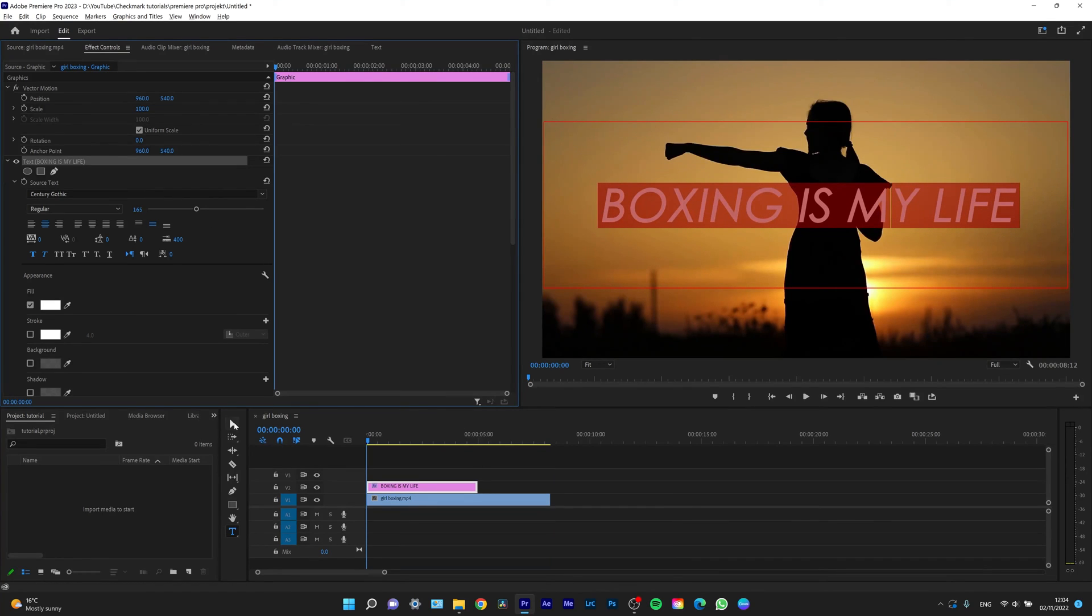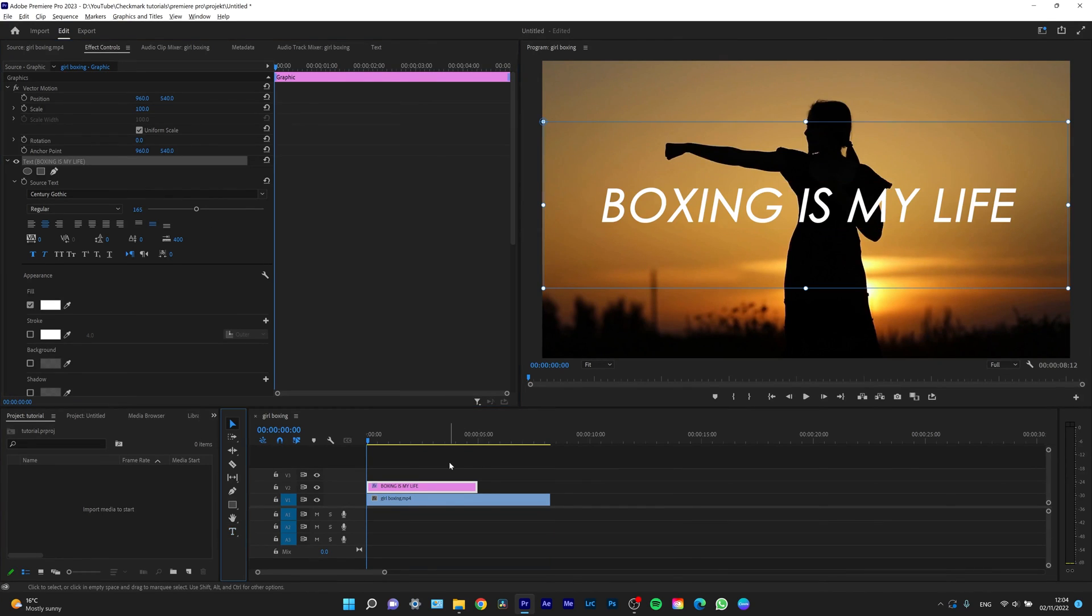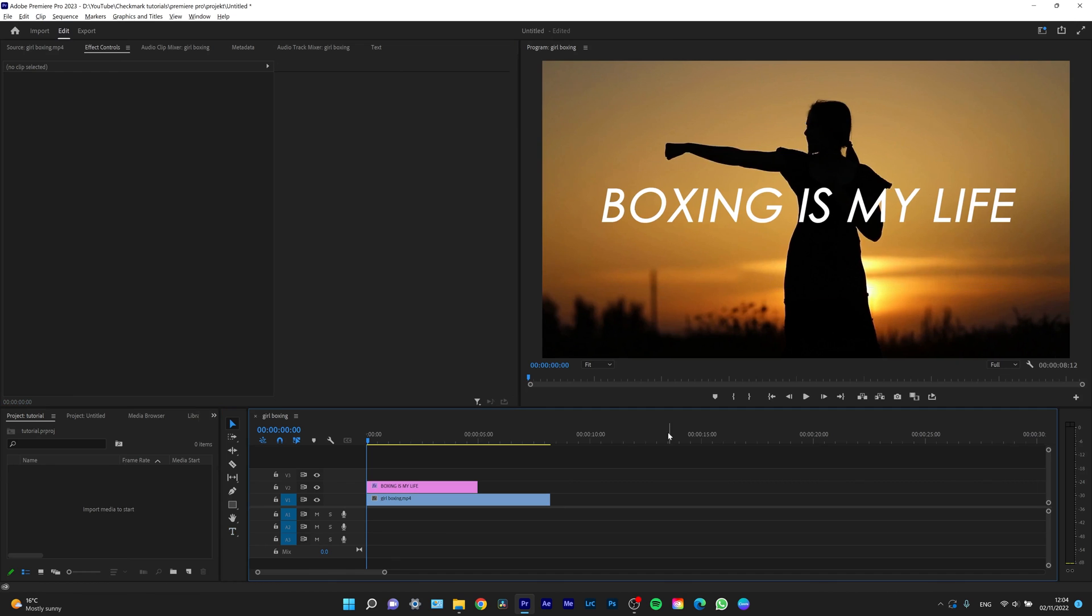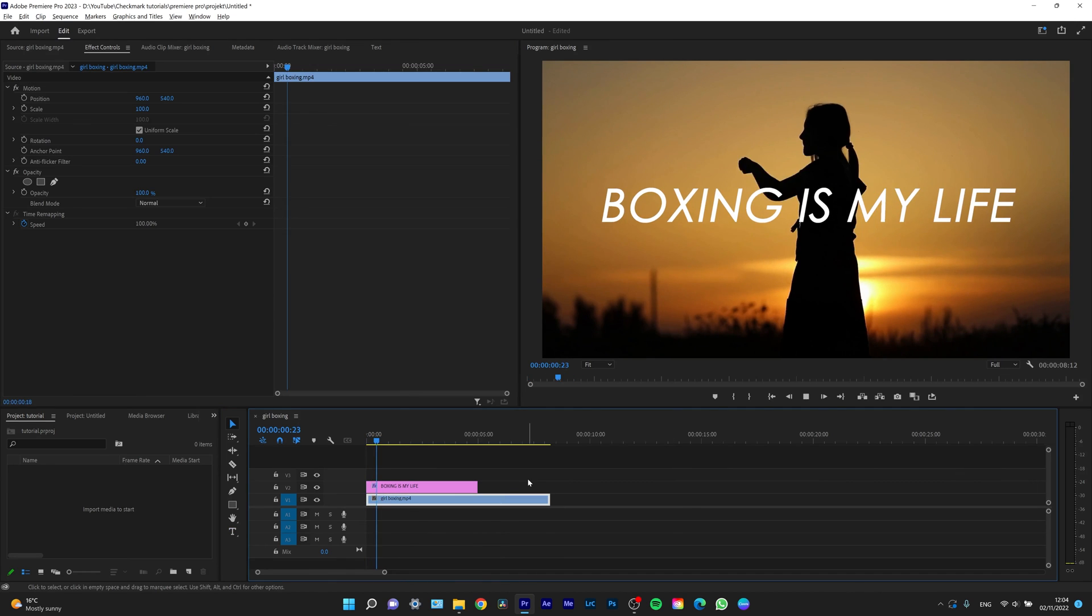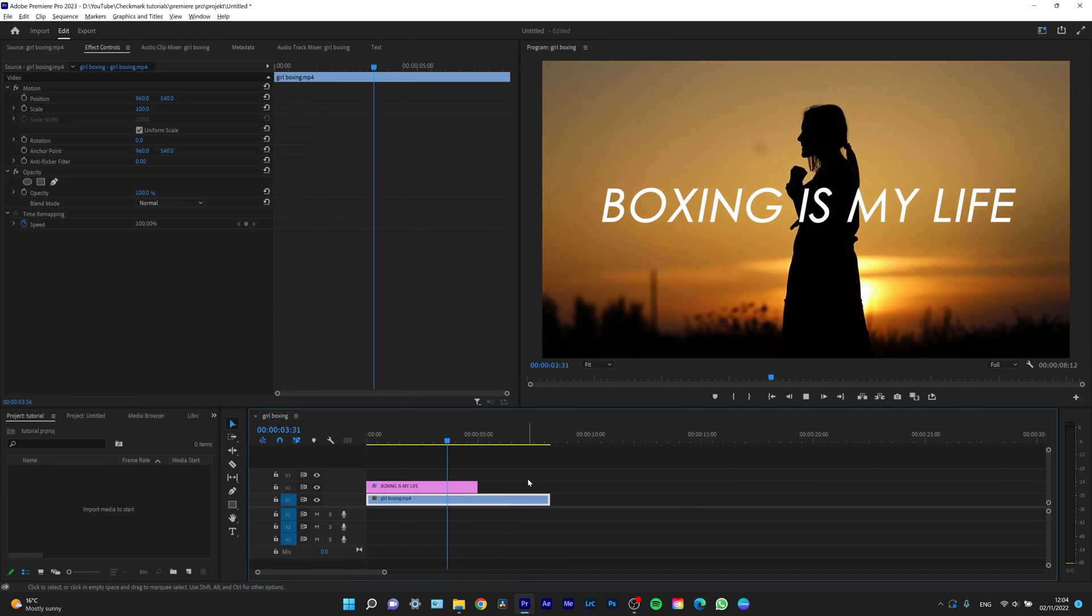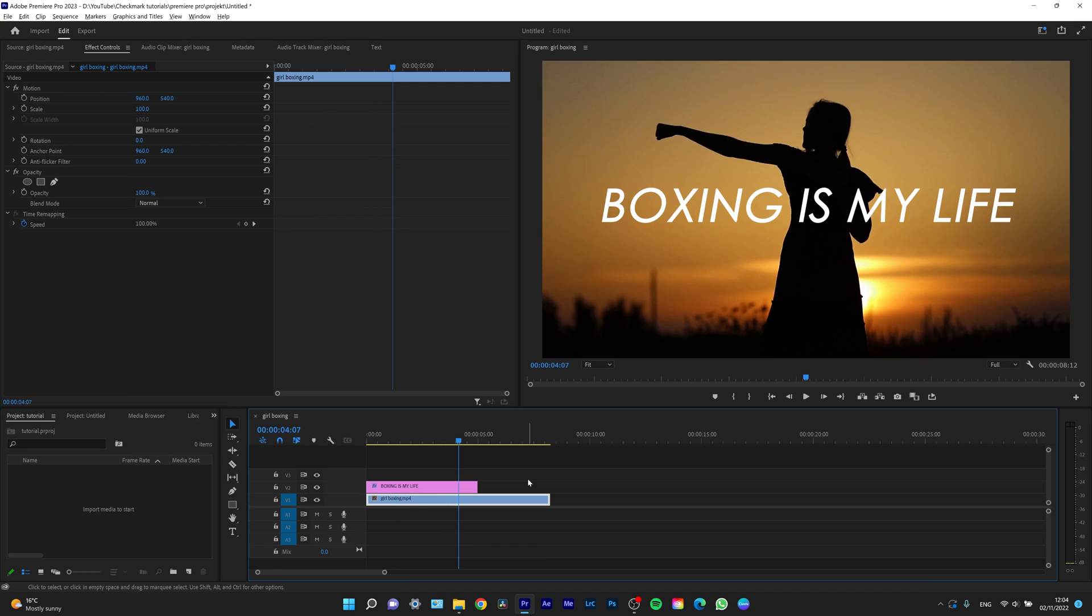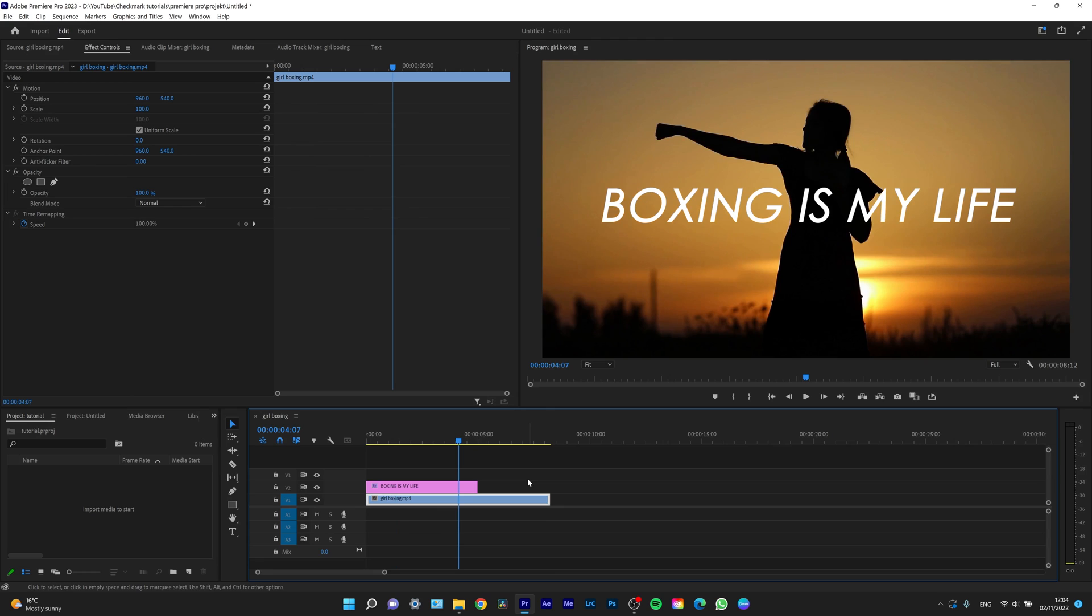And as you can see, when I play it back, the text is here. It's this simple. So thank you for watching. If this video was helpful to you, consider subscribing and liking this video, and I will see you in the next one. Bye.